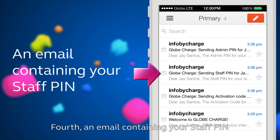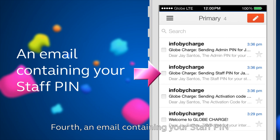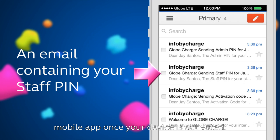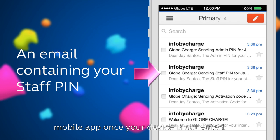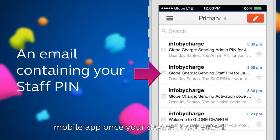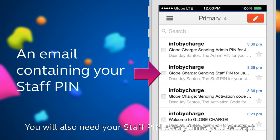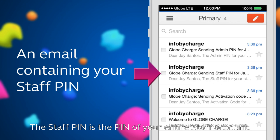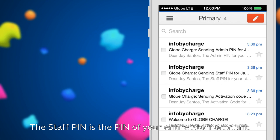Fourth, an email containing your staff PIN. You need this to be able to log in to the Globe Charge mobile app once your device is activated. You also need your staff PIN every time you accept a credit card payment. The staff PIN is the PIN of your entire staff account.